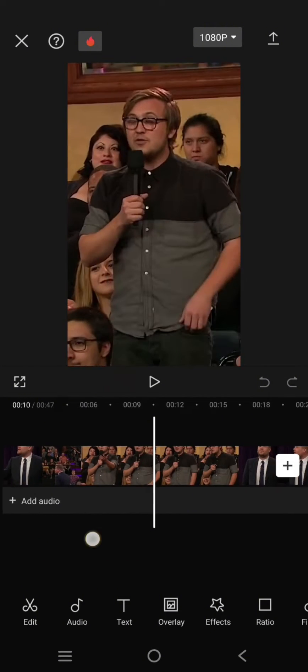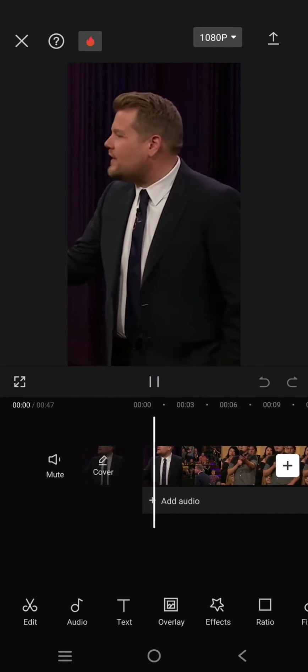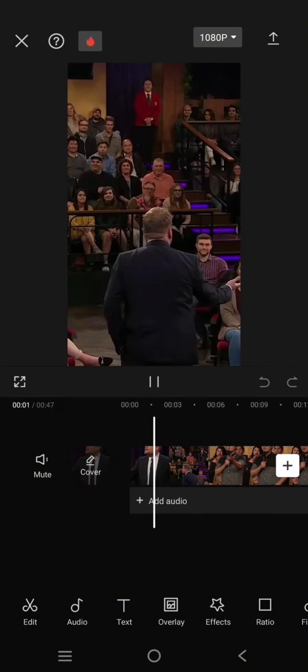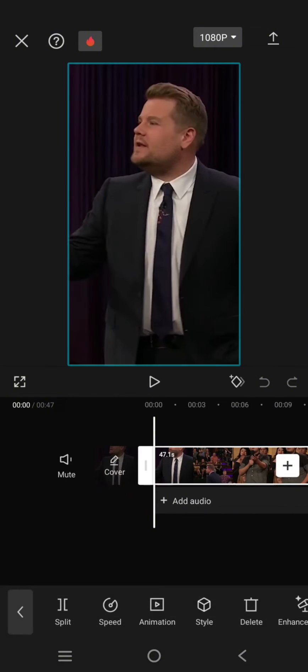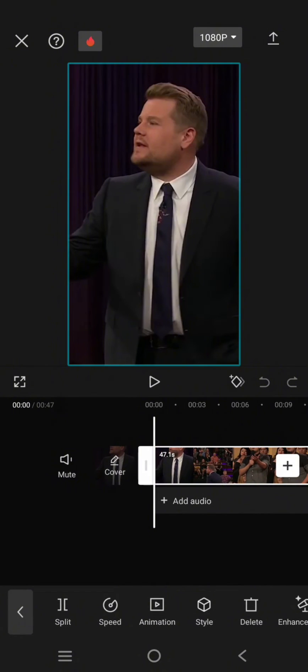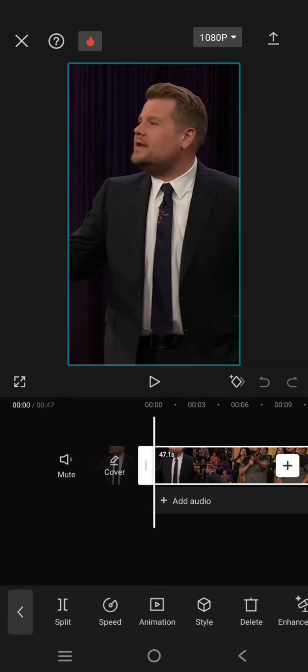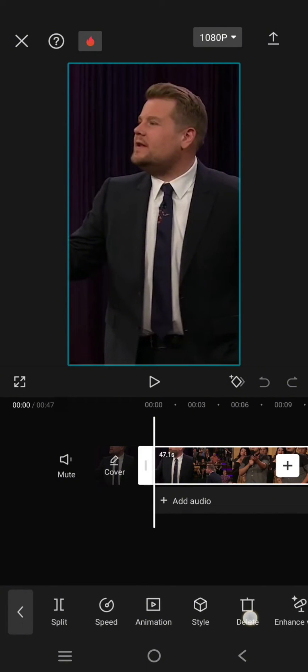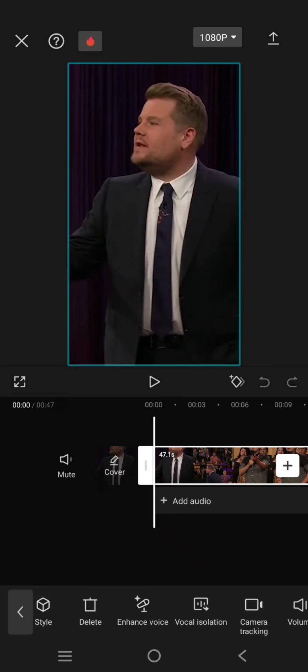So here I've already imported a video. I'm going to enhance the audio quality from this video. What you need to do is click on the video that you added and then swipe through the menu at the bottom until you find the Enhance Voice options.